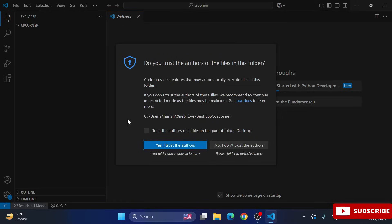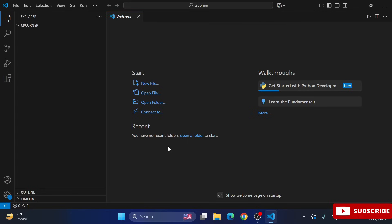see it's showing CS Corner and it's showing me this message: Trust the author of these files and folders. So just check mark and click Yes, I trust the author. So now your folder is open.